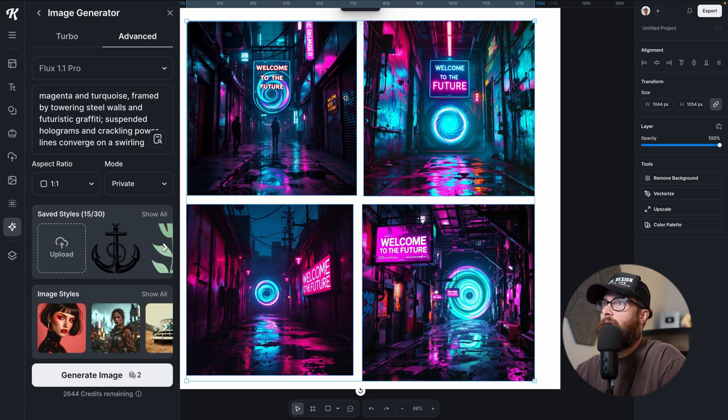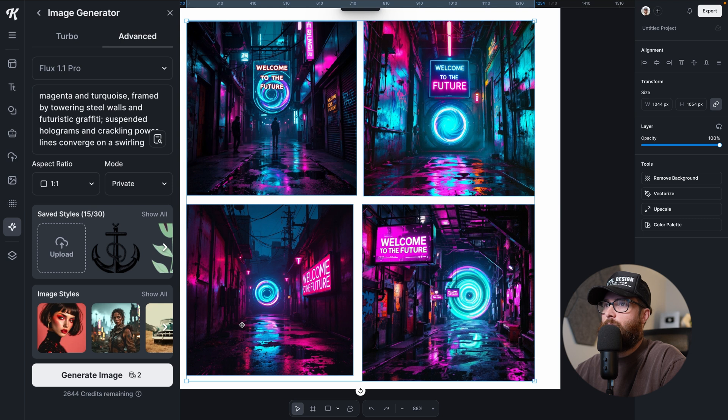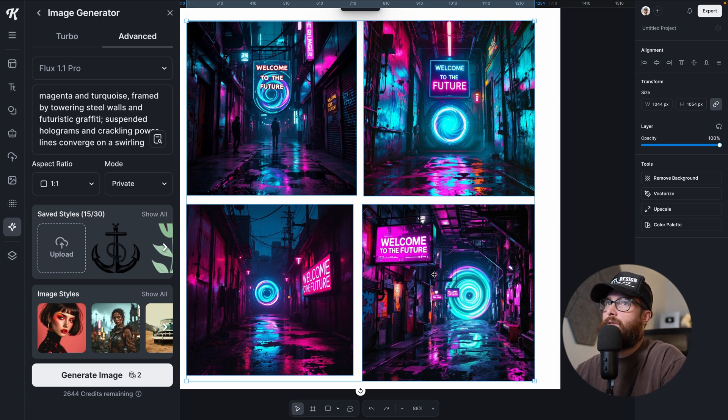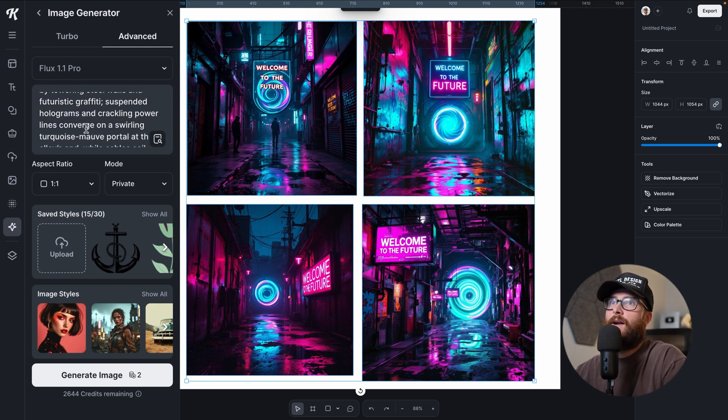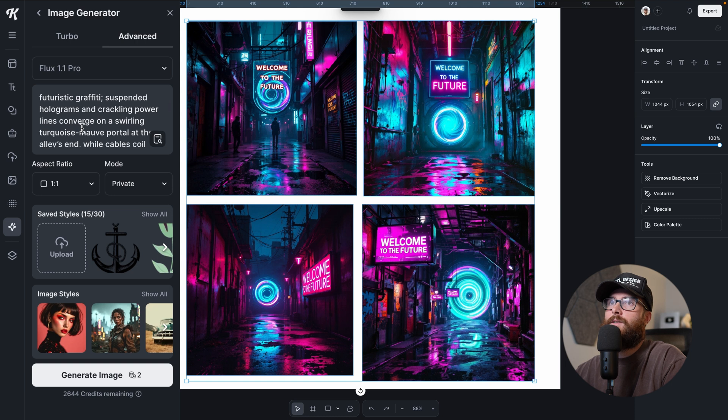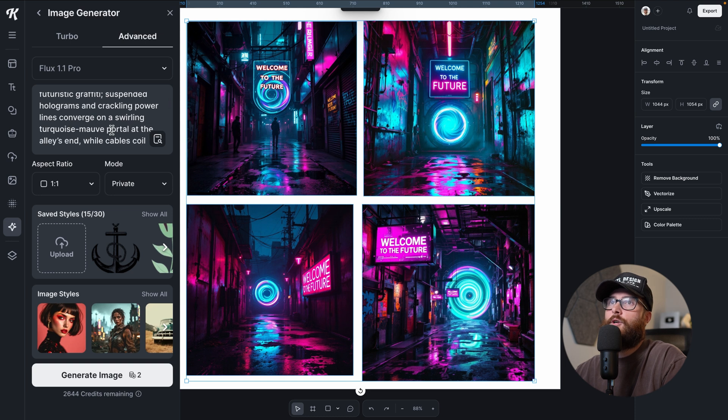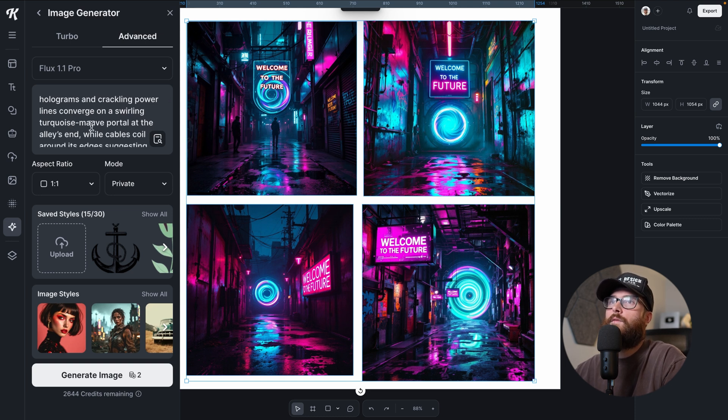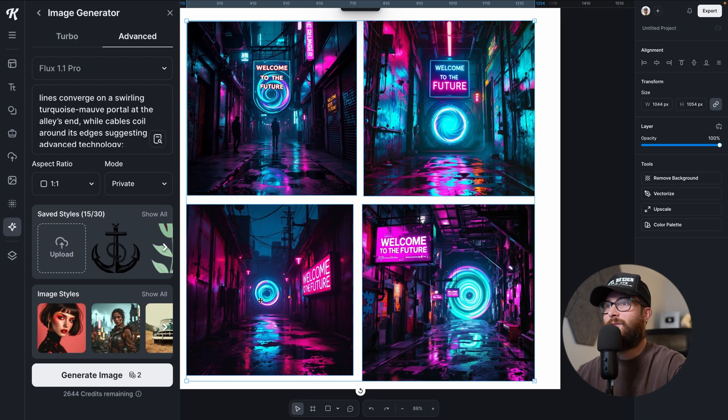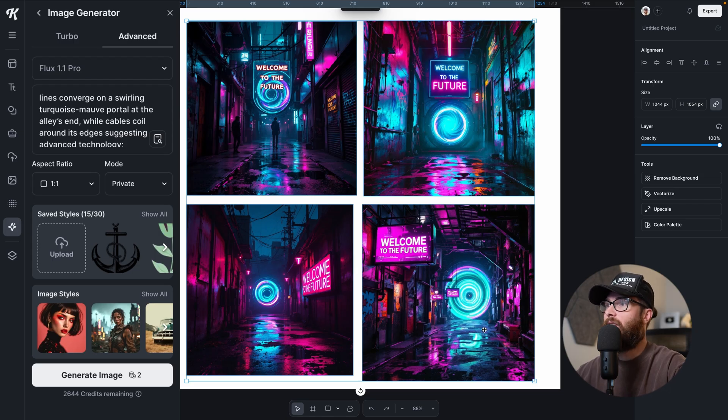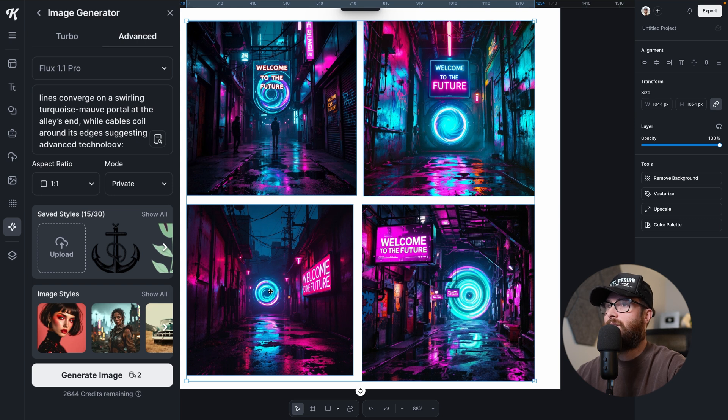Framed by towering steel walls and futuristic graffiti. In this one, 1000% check. Yes, I see graffiti here. Yes, I see graffiti here. Here it's maybe a little bit darker, but maybe you can see a little bit. But these three for sure, check.